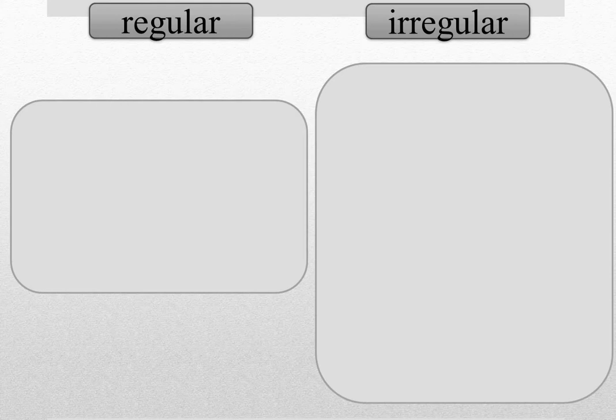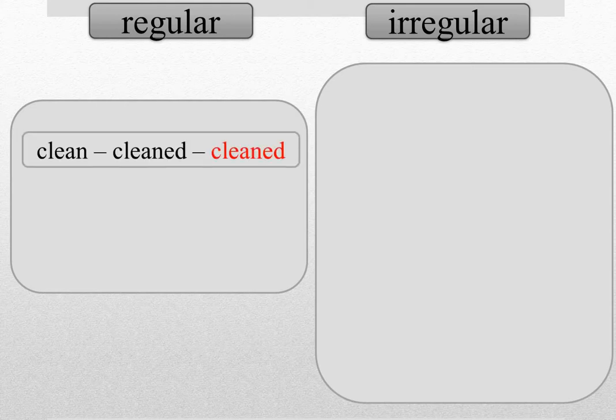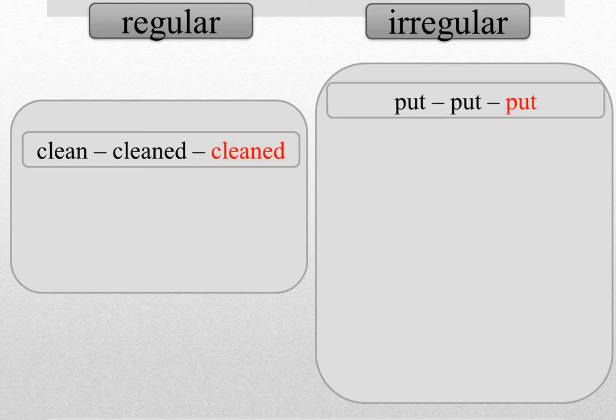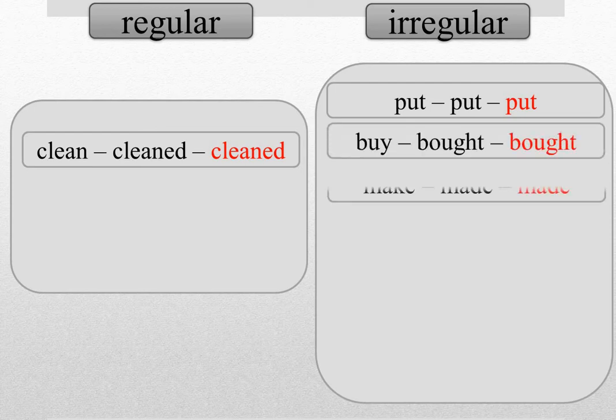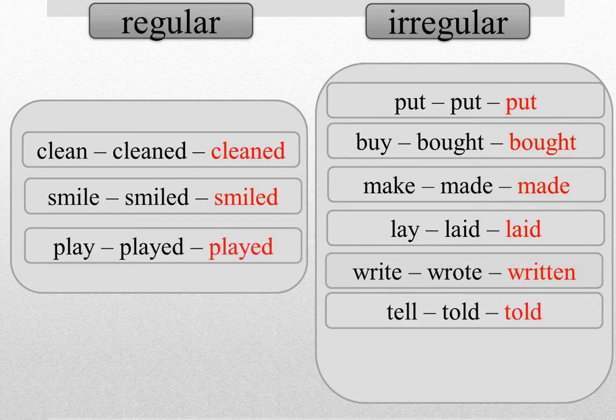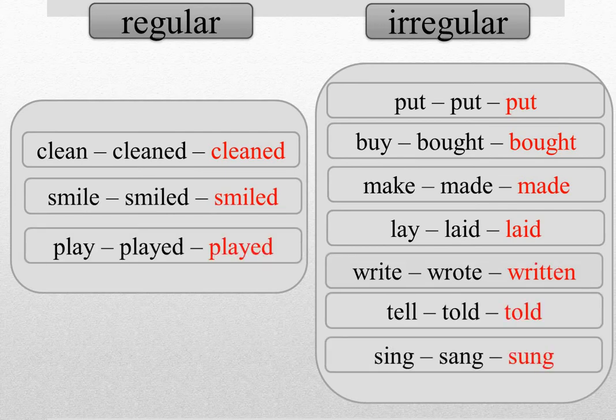And now let's put the verbs in the correct boxes. Regular and irregular. For example, clean, cleaned, clean. The verb clean is a regular verb. Put, put, put. The verb put is irregular. Now it's your turn. OK, and let's check the answers. OK, great job!